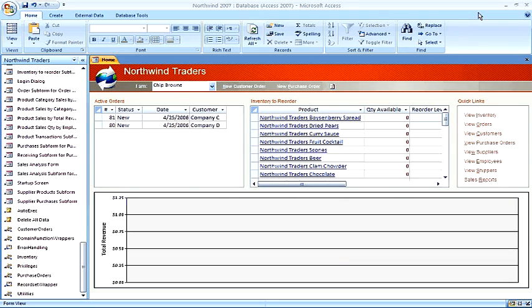Microsoft Access is a registered trademark of Microsoft Corporation. I am not affiliated with Microsoft Corporation.